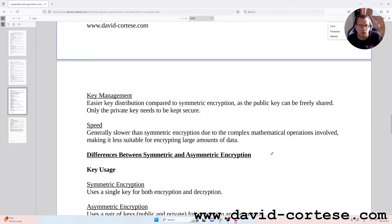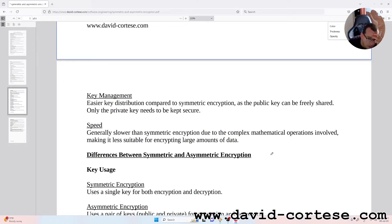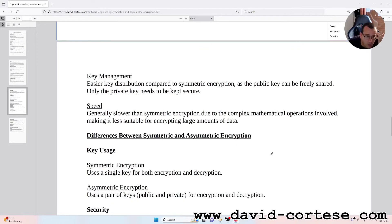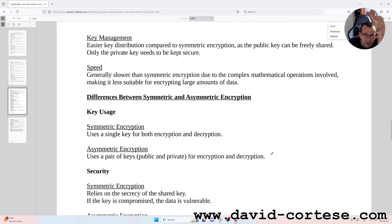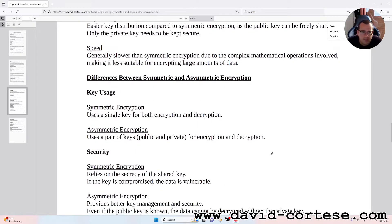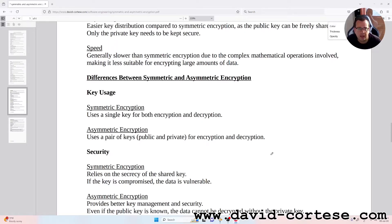Key management: easier key distribution compared to symmetric encryption, as the public key can be freely shared — only the private key needs to be kept secure. Speed: generally slower than symmetric encryption due to the complex mathematical operations involved, making it less suitable for encrypting large amounts of data.